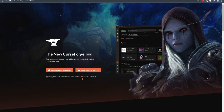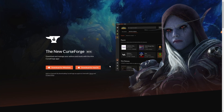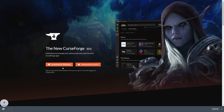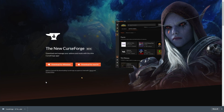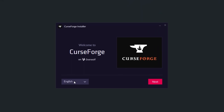To begin, head across to curseforge.overwolf.com, linked in the description down below, and simply click the Download for Windows button. After the download completes, simply open up the installer. You can choose a language in the bottom left and then click Next to proceed with the installation.